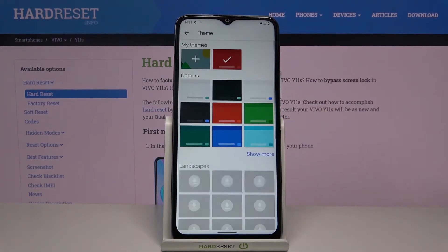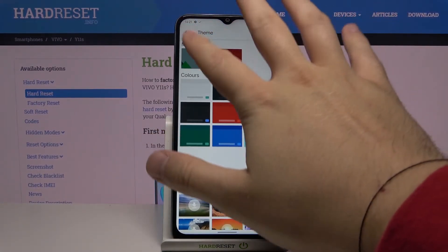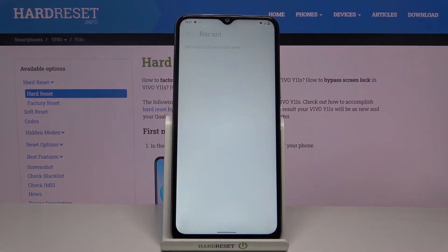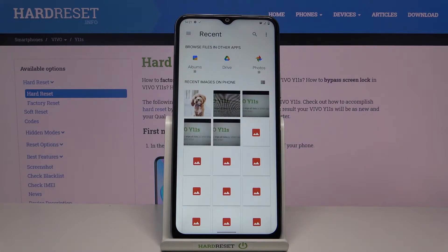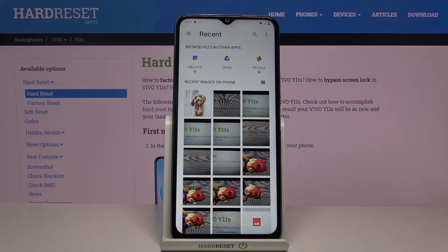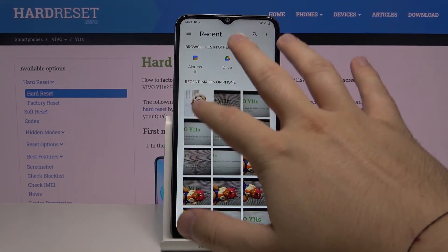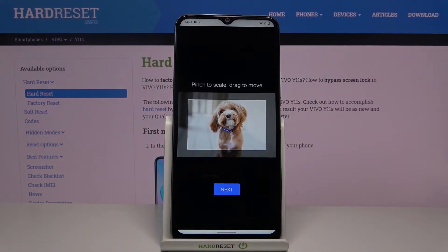Now go to Theme and then click right here. We are able to pick the picture that you want to set as your theme, so I'll go for this cute dog.